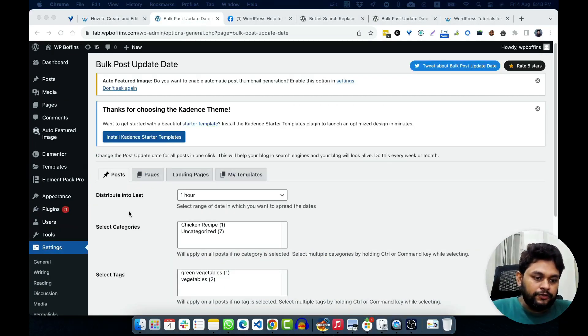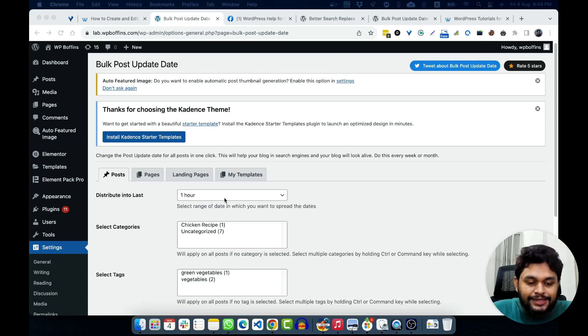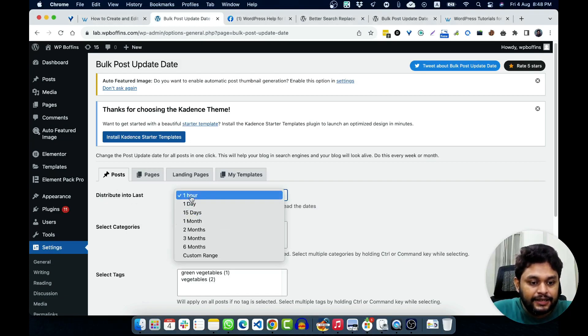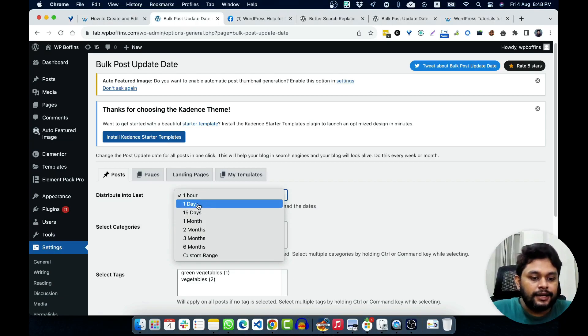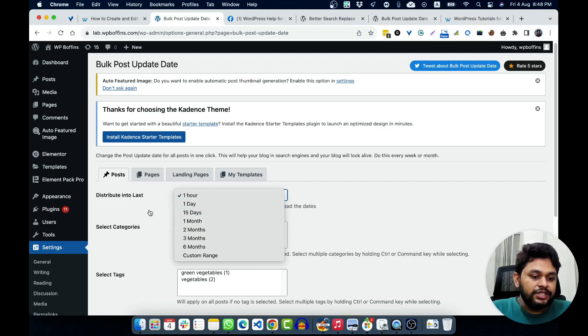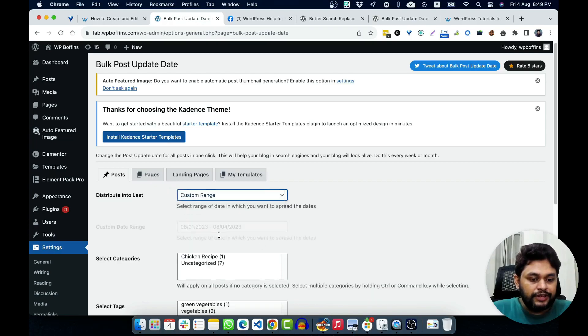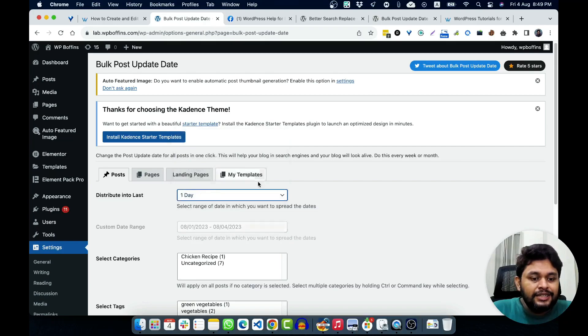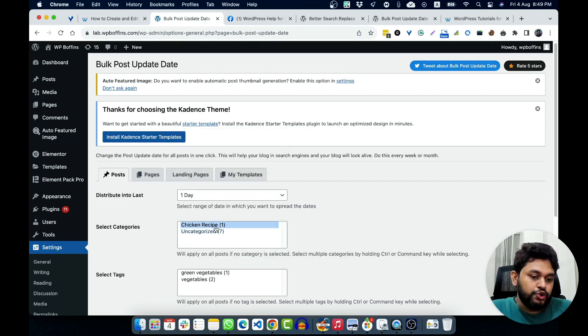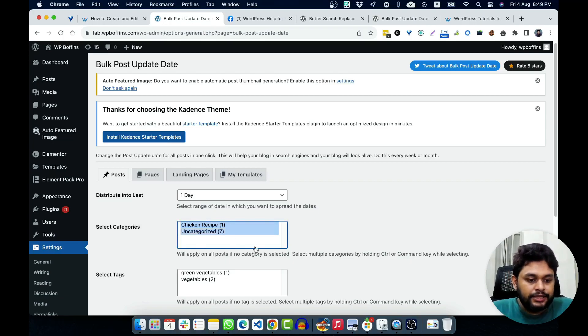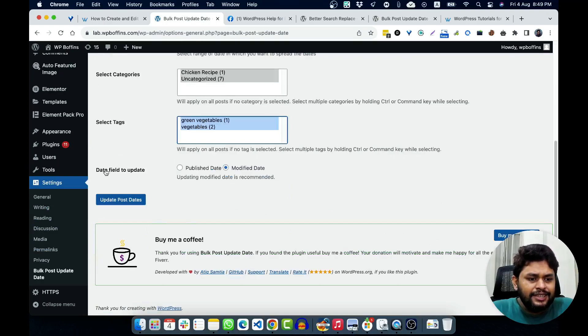First option of this plugin for the post is distribute into last. From here, we can select the frequency of the update, like every one hour, one day, 15 days, one month, two month. And we can also give a custom range, things like that. For now, I'm going to keep one day. Then we can also select which category post should be changed or updated. So, we can do it. And let's say that which tag also needs to be changed.